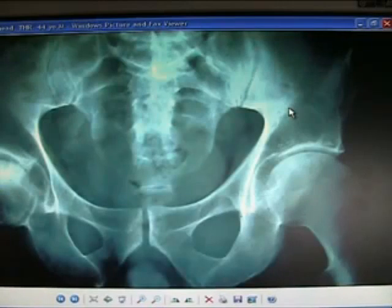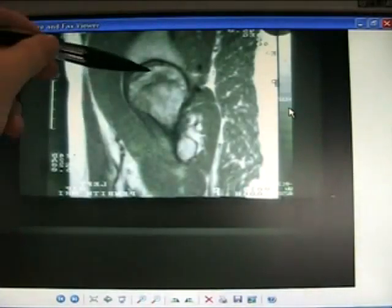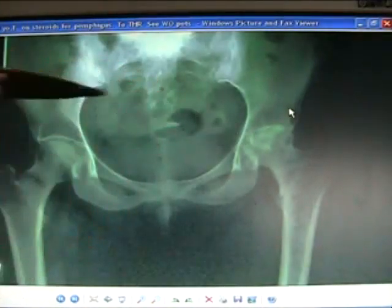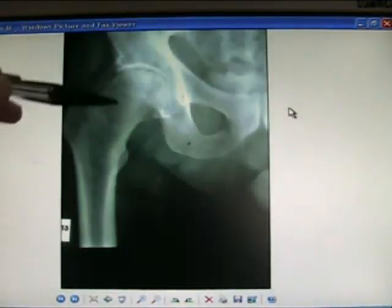Segmental AVN in young patients, with total destruction. They require hip replacement a lot of the time, even though they're young. MRI is useful. AVN again — the femoral head may collapse.